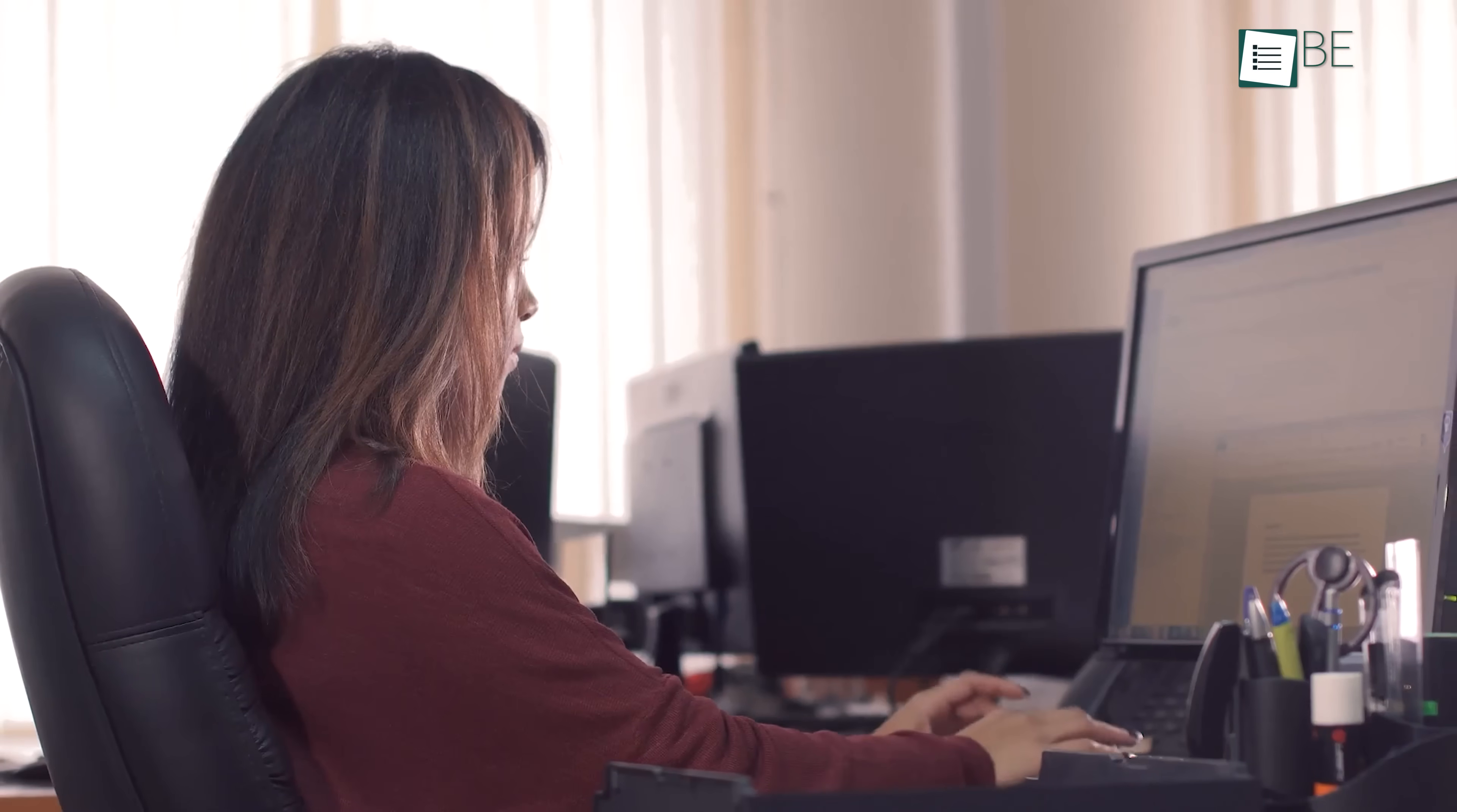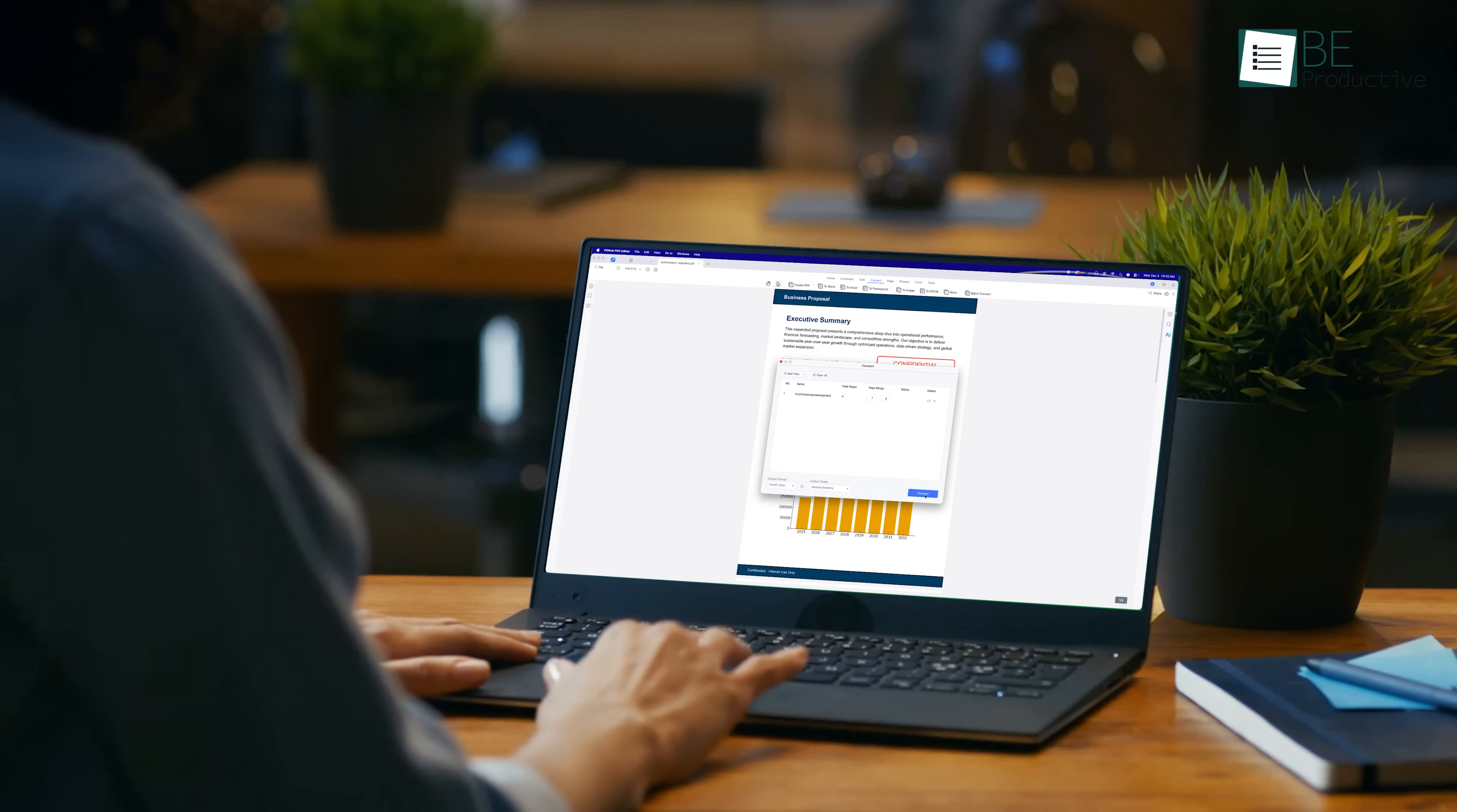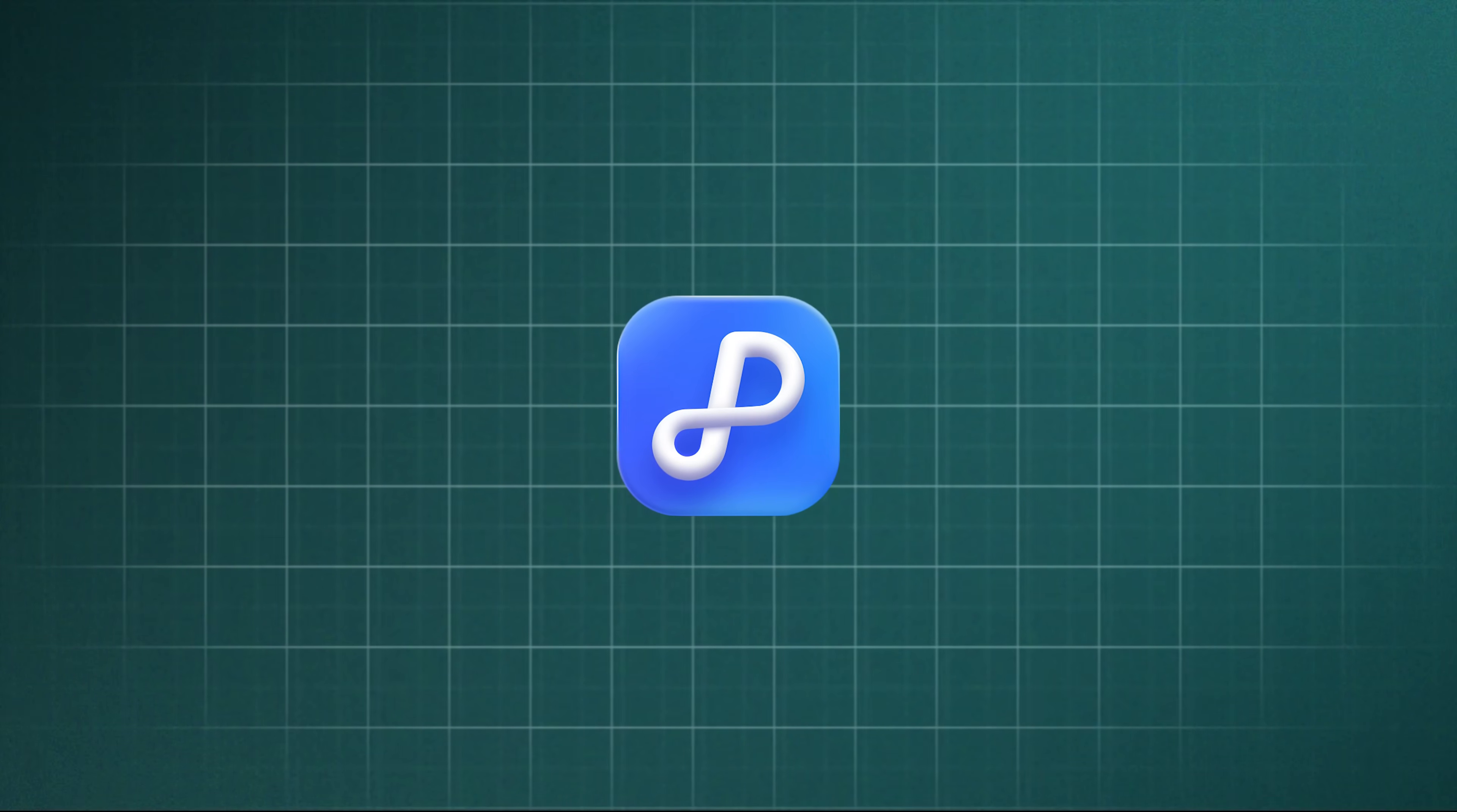There's a cleaner, easier option, and that's Tenorshare PDNob. It stays light on your system while giving you the features you actually use. Today we're simply walking through how Tenorshare PDNob helps you get the job done without the usual hassle.